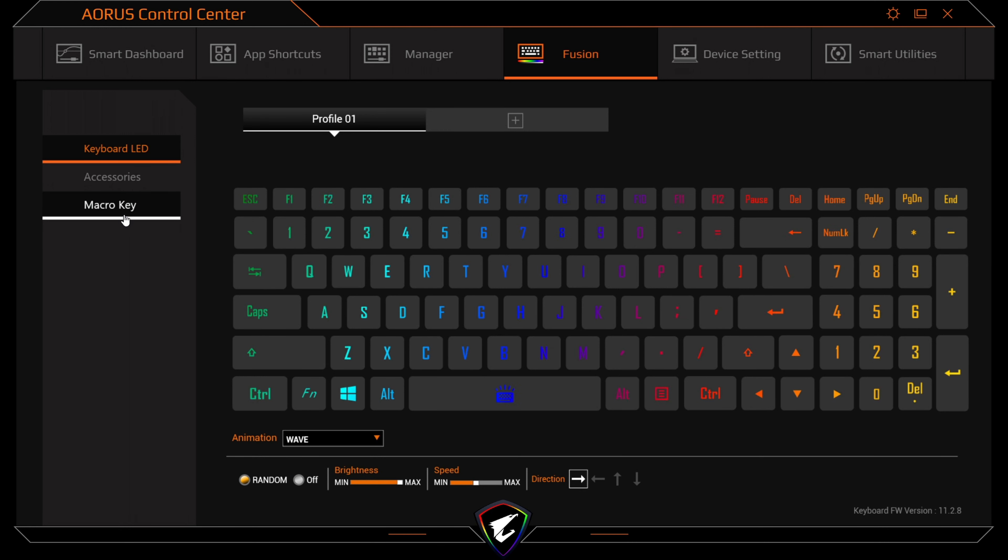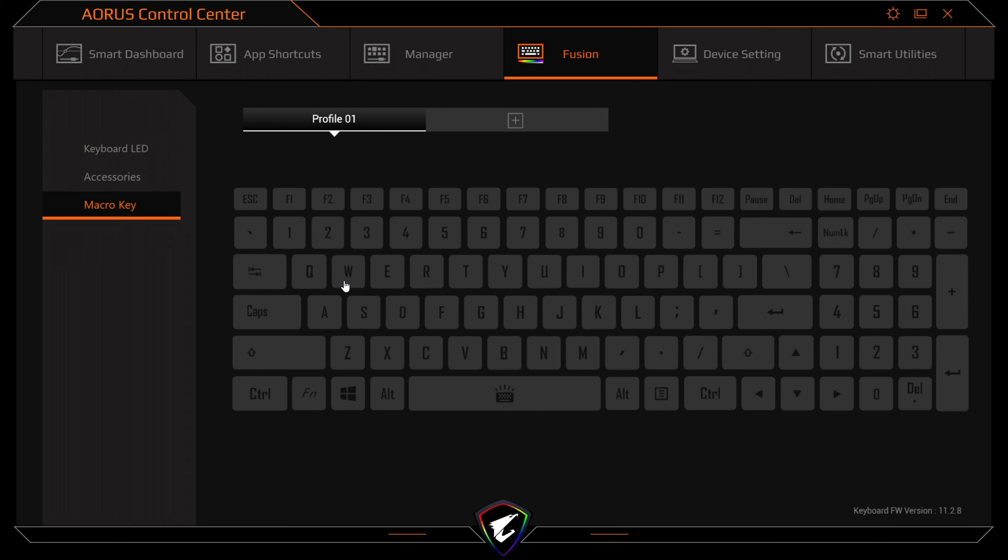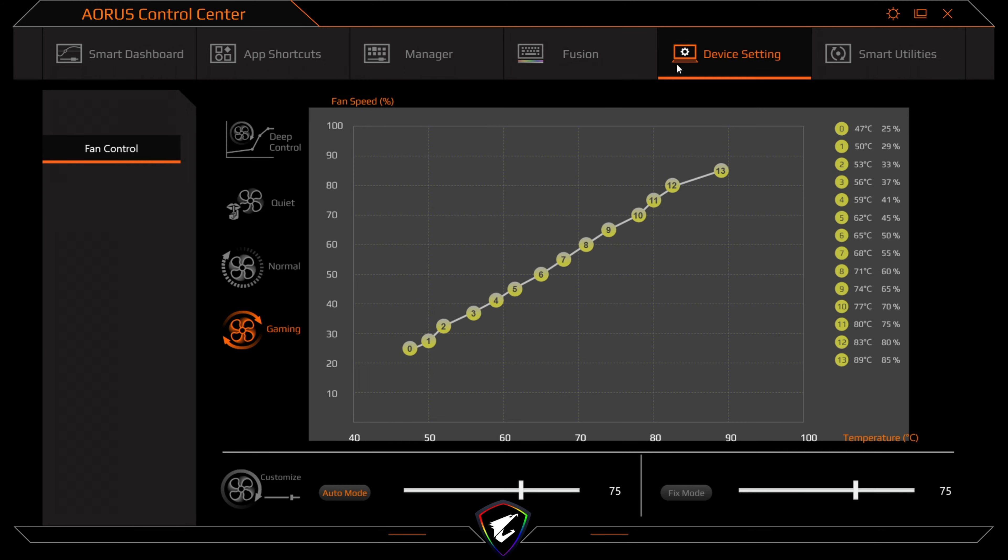Do your accessories, and then you can set up your macro keys. So if you want to set macro keys on the actual keyboard itself, this can be done as well. You've got your device settings for your fan control. For fan control, you've got gaming, normal, quiet, as well as your hard switch here.